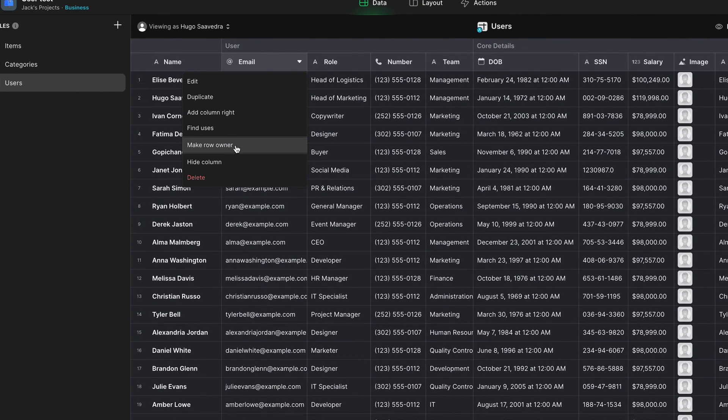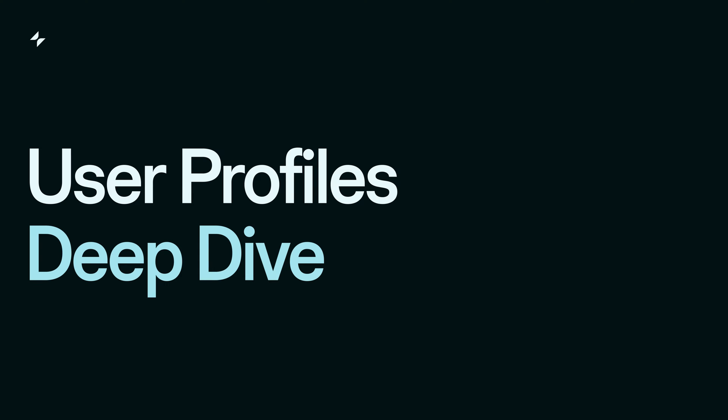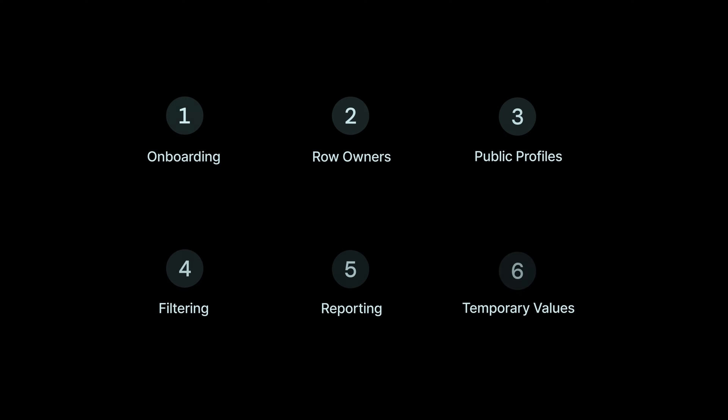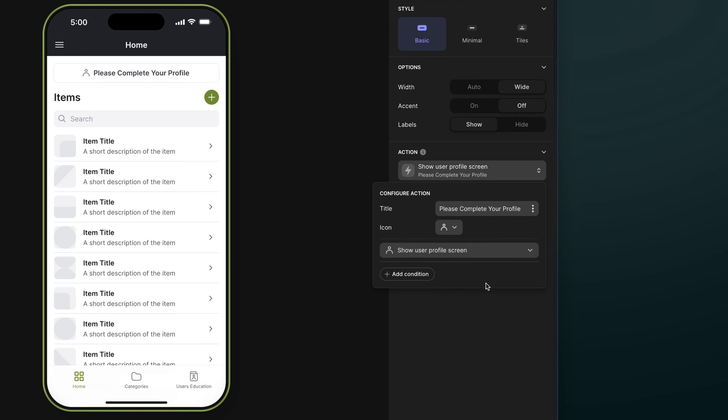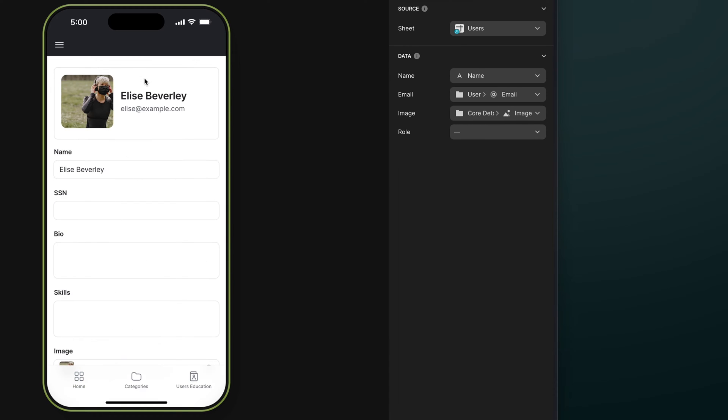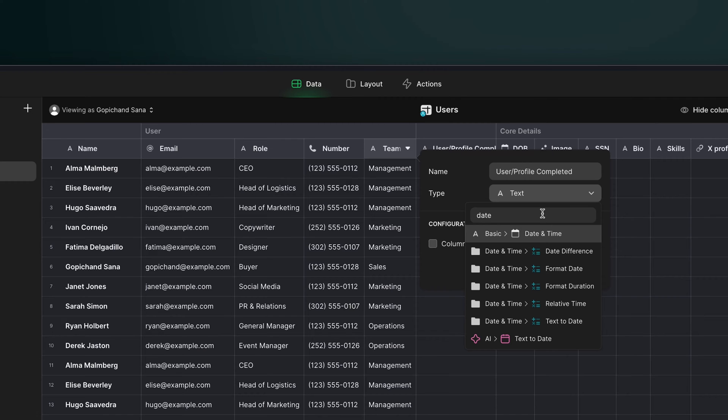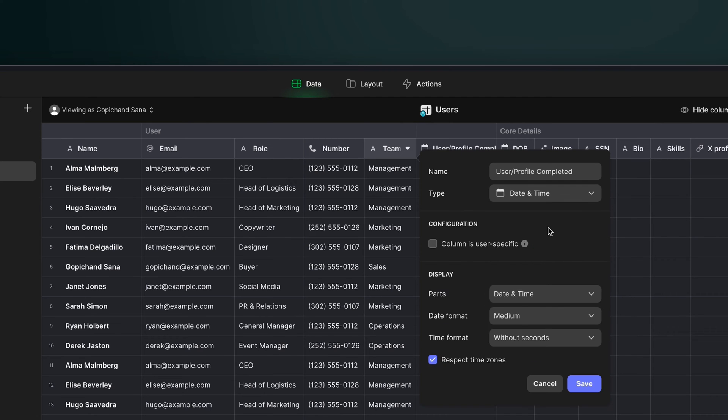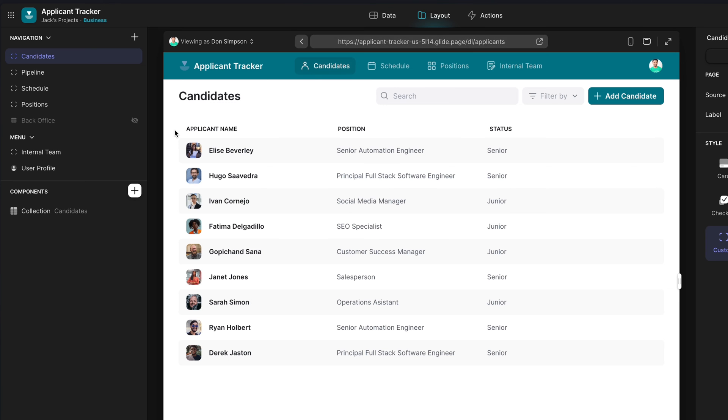In previous videos, we've gone over user profiles in depth. We've looked at how you can define different properties for your users and then how to build out user-specific functionality around those values.